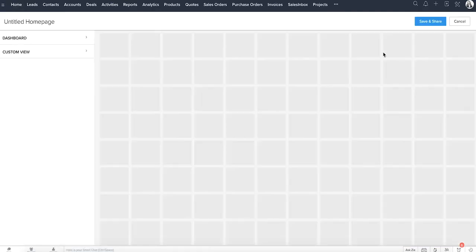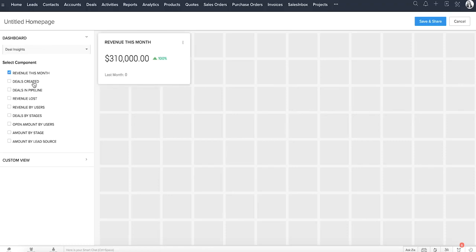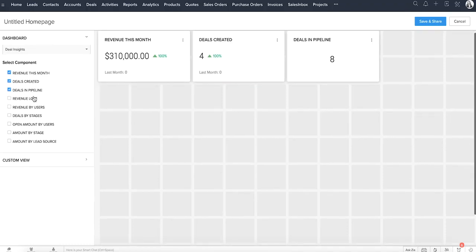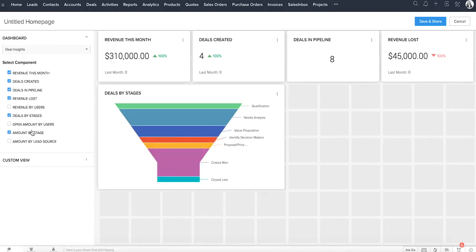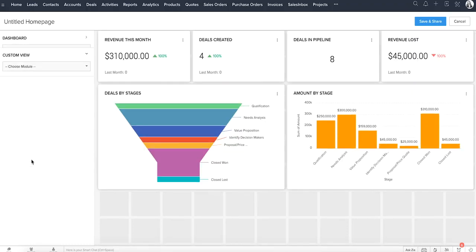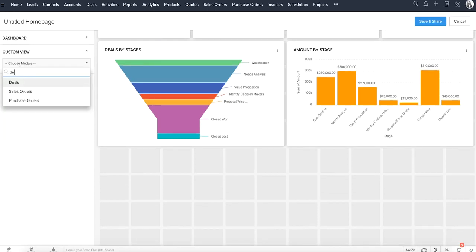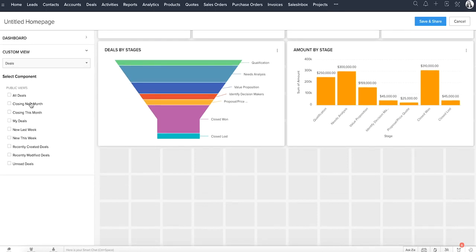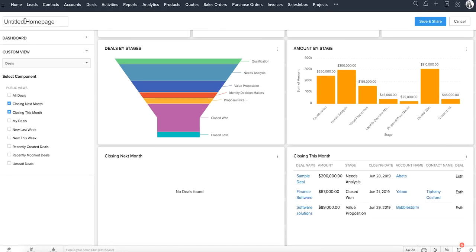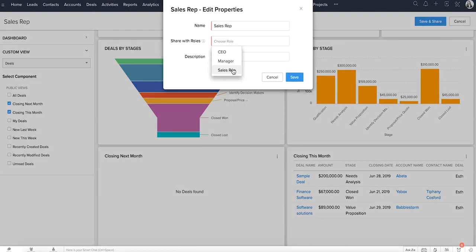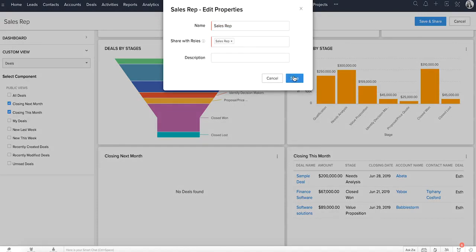The Customize Home page view allows you to customize the homepage for users in different roles. The users associated with that particular role will then have this as their default homepage every time they log in to their CRM. For instance, you can create a customized homepage for salespeople, including only the components that are relevant to them.